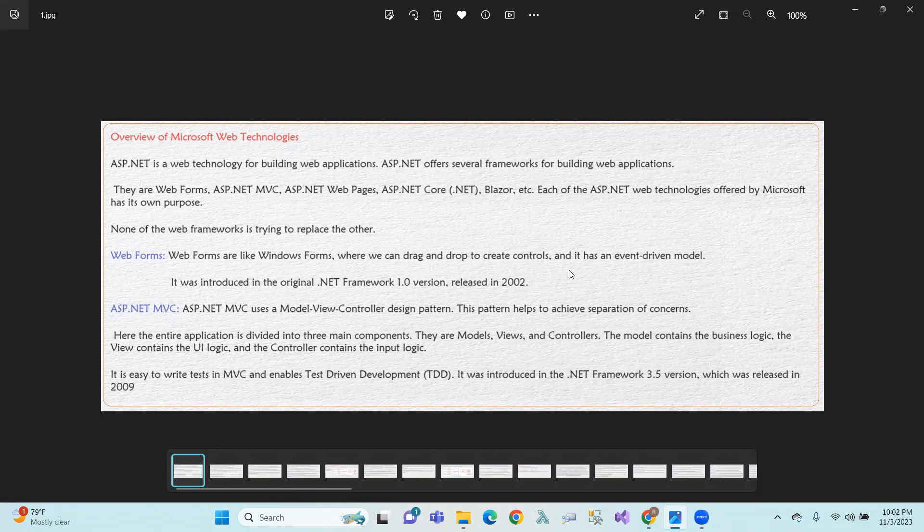ASP.NET MVC, ASP.NET WebPages, ASP.NET Core, and Blazor engine. So, we have a MVC style. In this one, Microsoft will provide technologies.